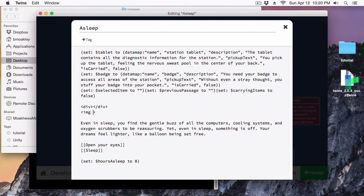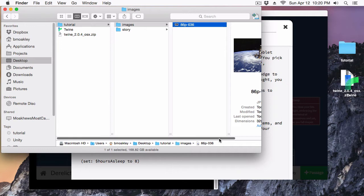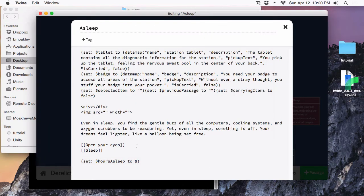This image tag has a few attributes. The first one is the source attribute — it's 'src=' and then you put your quotes. There's also a width attribute that tells you how wide your image will be — I can do 320. And for the height, I'll do 211. It also provides an 'alt' attribute, which is text to display if your image, for some reason, doesn't load. This is really important for screen readers, and you should always provide an alt attribute for your images.